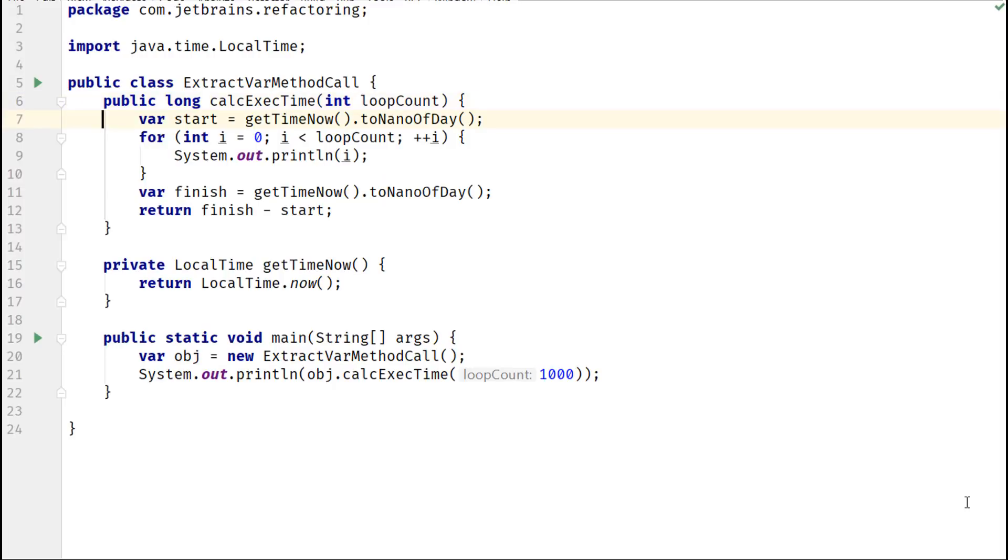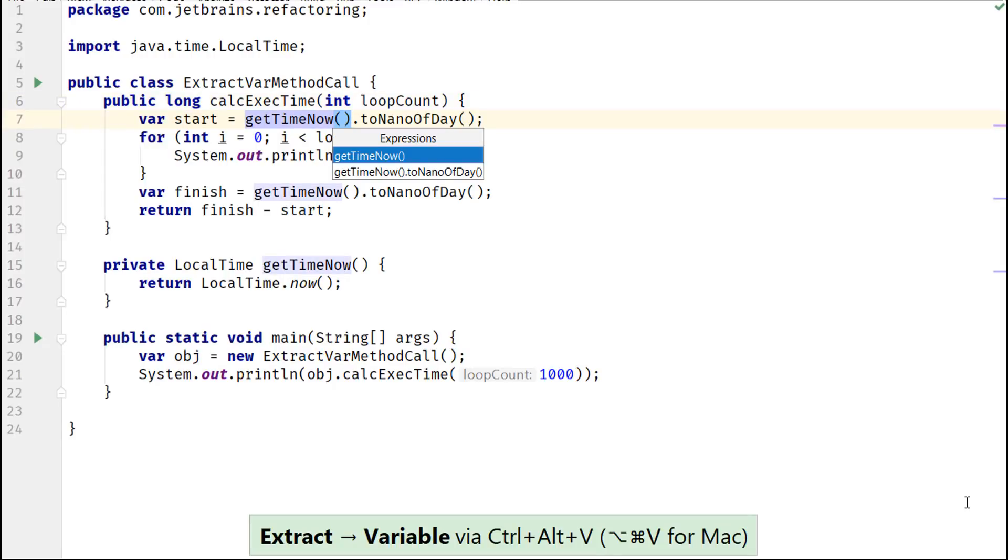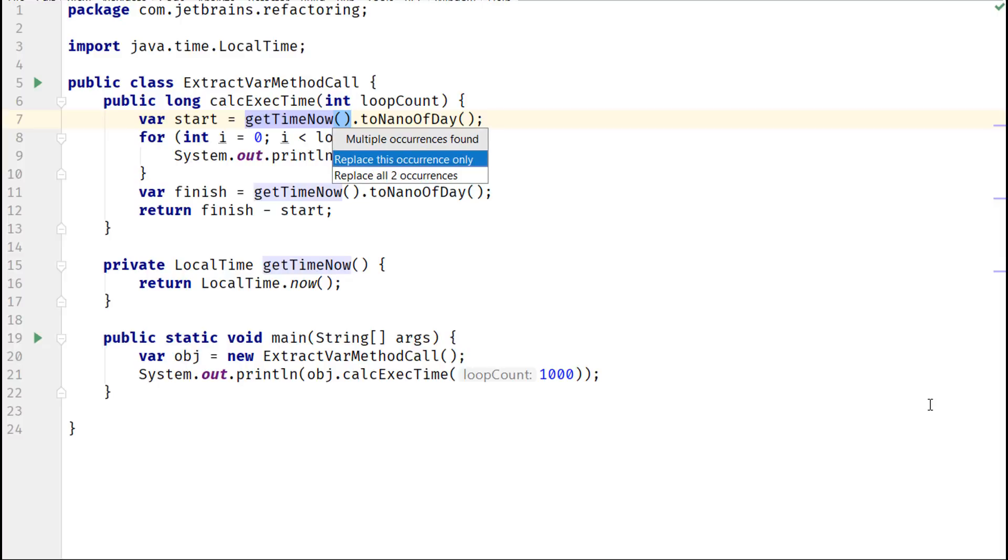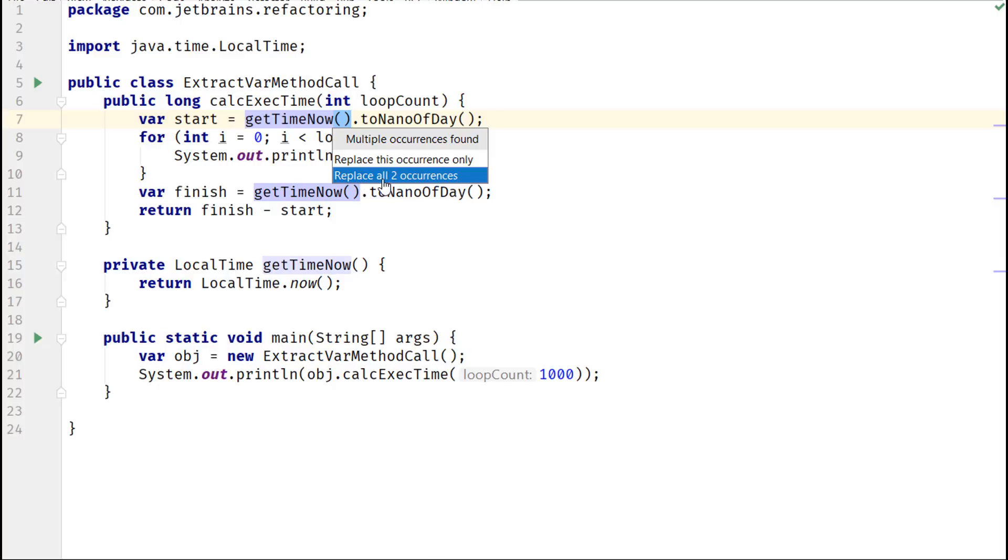Let's work with another example. When you extract an expression that includes a method call, IntelliJ IDEA lets you choose whether you want to replace just one occurrence or all of them. Be careful in such cases. Such extraction may change your code behavior, irrespective of whether the method call that you extract into a variable is pure or not.